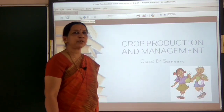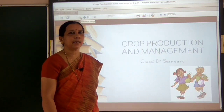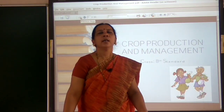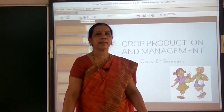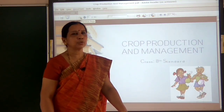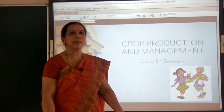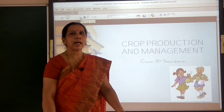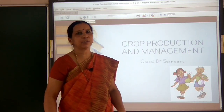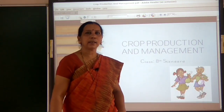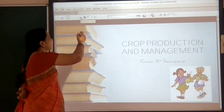Hello children, welcome back to a standard biology class. In the last class we discussed about fertilizers and manure, and the differences between them. In today's class, let us learn about the advantages of using manure and other important agricultural practices such as irrigation and protection from weeds.